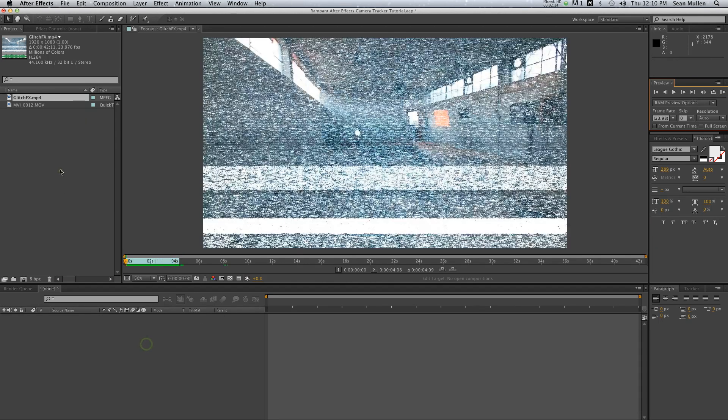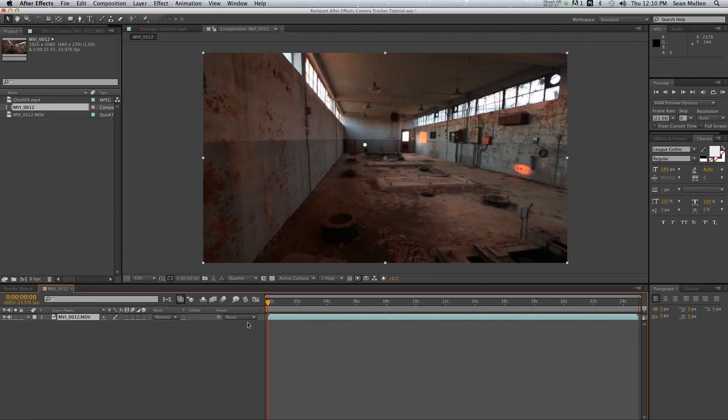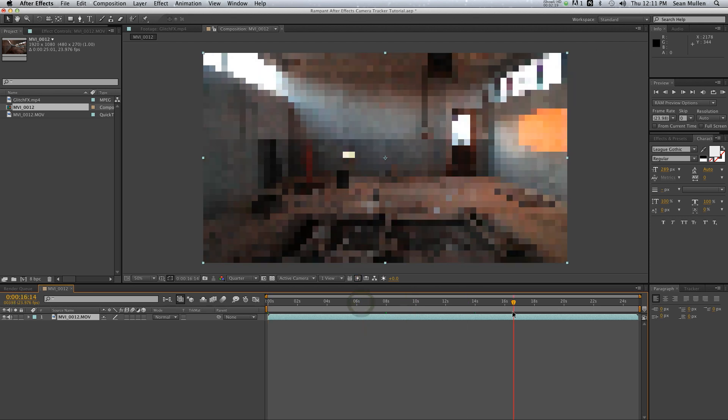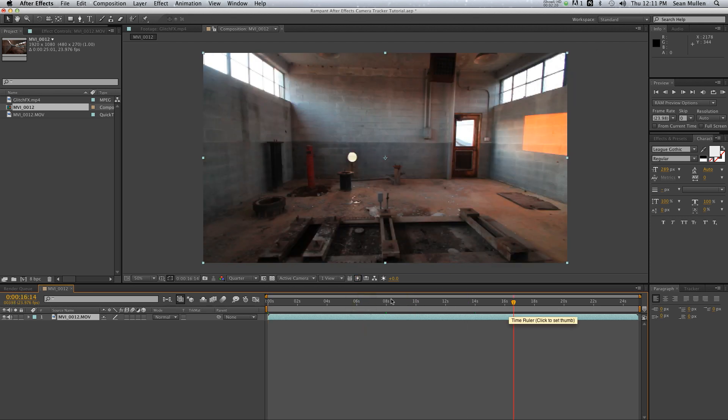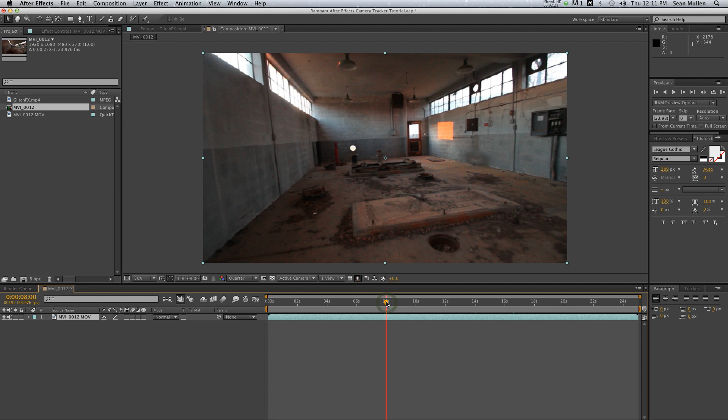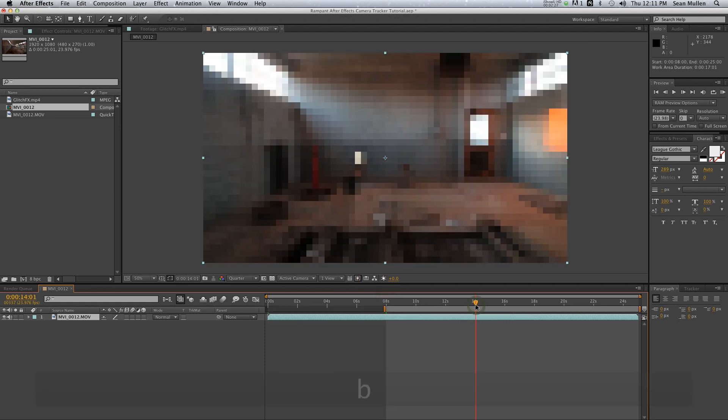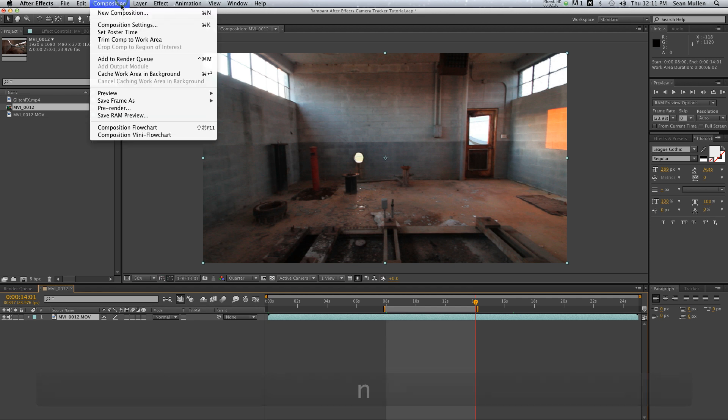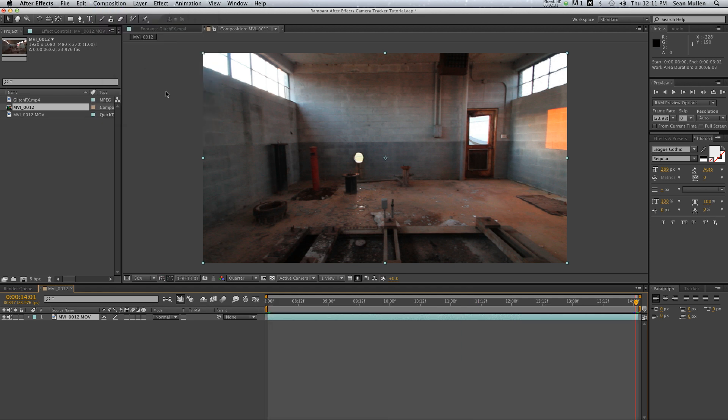Alright cool, so here's our clip. Drag it to a new composition. This is a long track—I don't think we want to sit here and deal with almost 30 seconds of tracking, so I'm going to start around 8 seconds and end around 14 seconds, and I will trim the comp to work area. There we go.